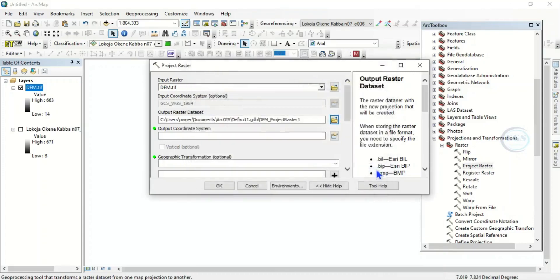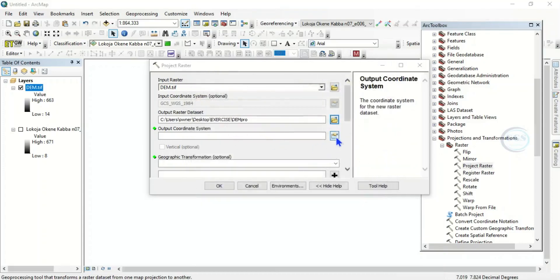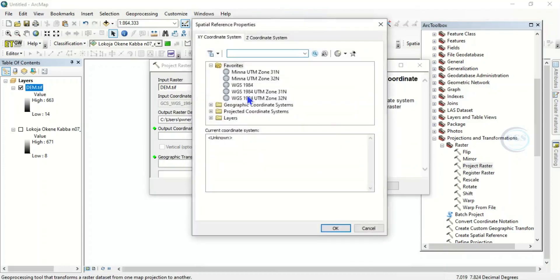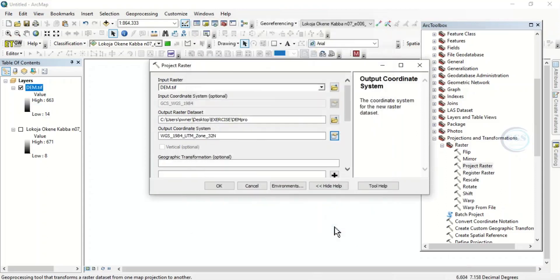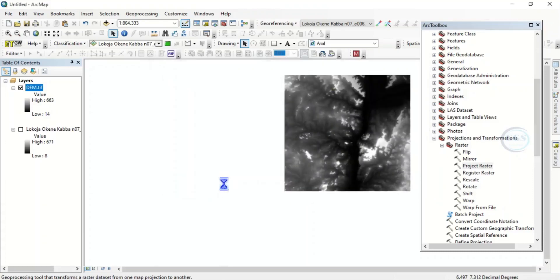Then the coordinate system I want to choose, I want to choose from my favorites. It is Zone 32, WGS 1984 UTM Zone 32. So click on OK, then you can click on OK.